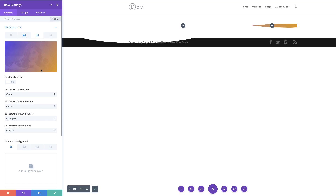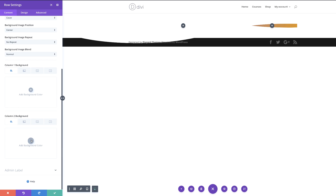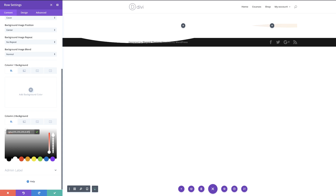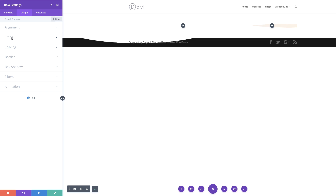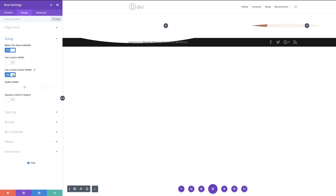Now that we've added our background color and background image, the next stage is to go to column two's background color. We're going to add a color to column two — this color is going to be an RGBA. I'll drag the slider and paste my values. Now it's time to make further adjustments to our row settings. I'll click on design, then go to sizing to make this fill the whole screen — setting it to full width. I'll set the gutter width to one so there are no gaps between columns, and set equalize column height to yes.